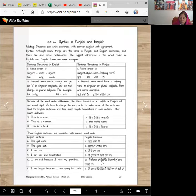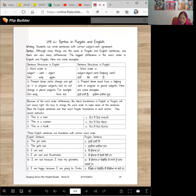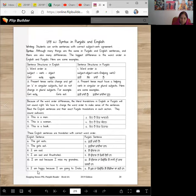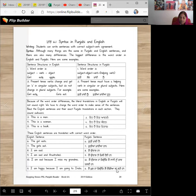I am sad because I miss my grandma. Main udaas haan kiyonke main nanini noo yaad kardhi haan. I'm happy because I'm going to India. Main khush haan kiyonke main India ja rahi haan.